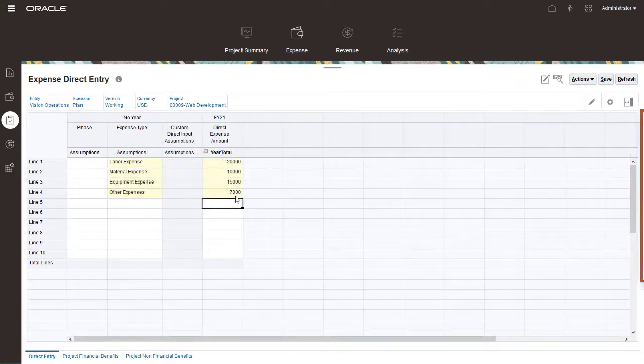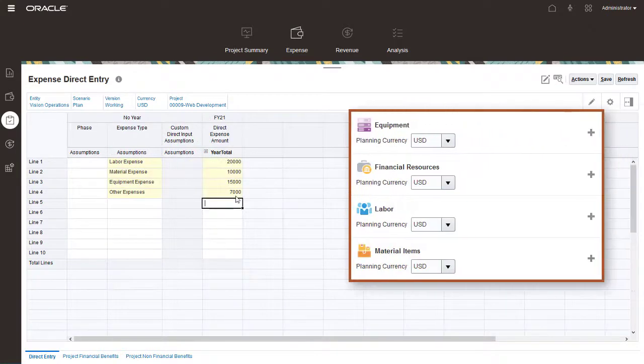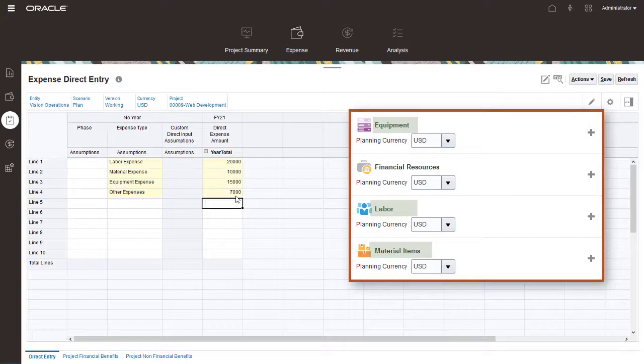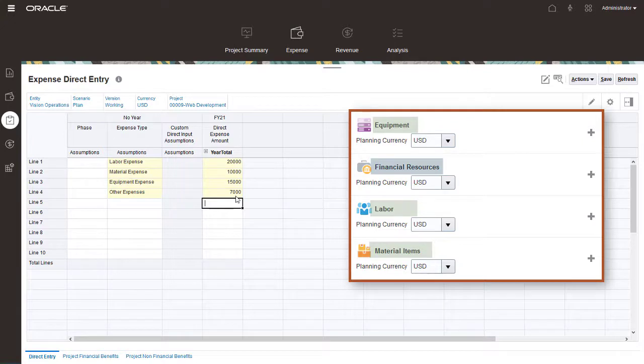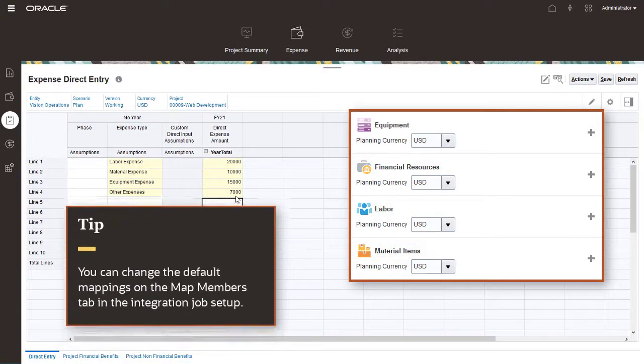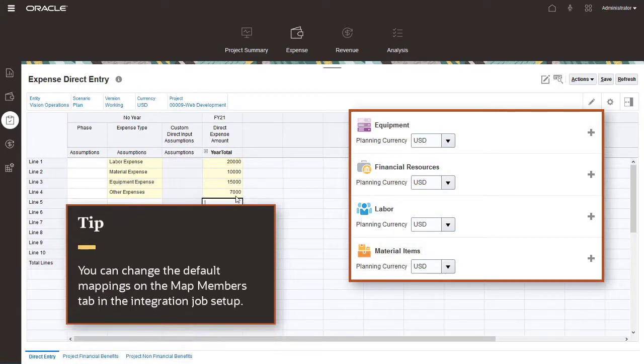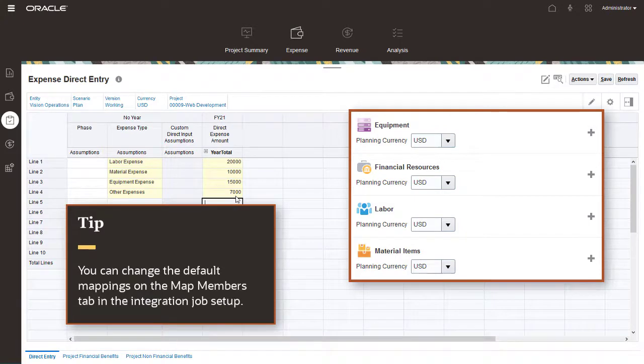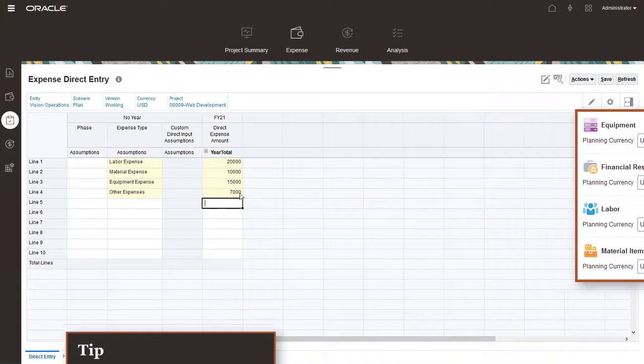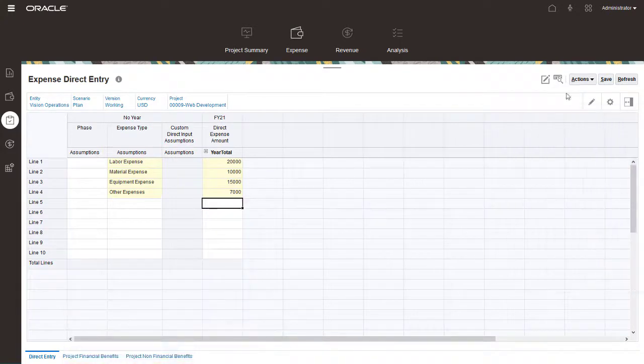Labor, Material, and Equipment are mapped to the Labor, Material, and Equipment resource classes in Project Management. Other expenses is mapped to the Financial Resources resource class. You can change the default mappings on the Map Members tab in the Integration Job Setup. Save the data.